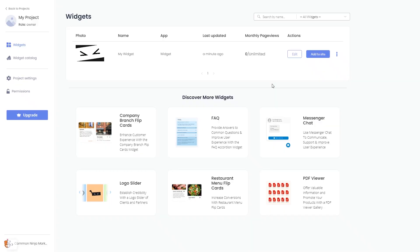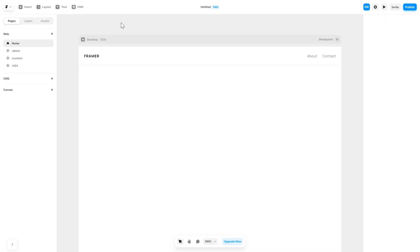Remember, you can always return to the widget and keep on editing it. Now let's head to the Framer website editor.